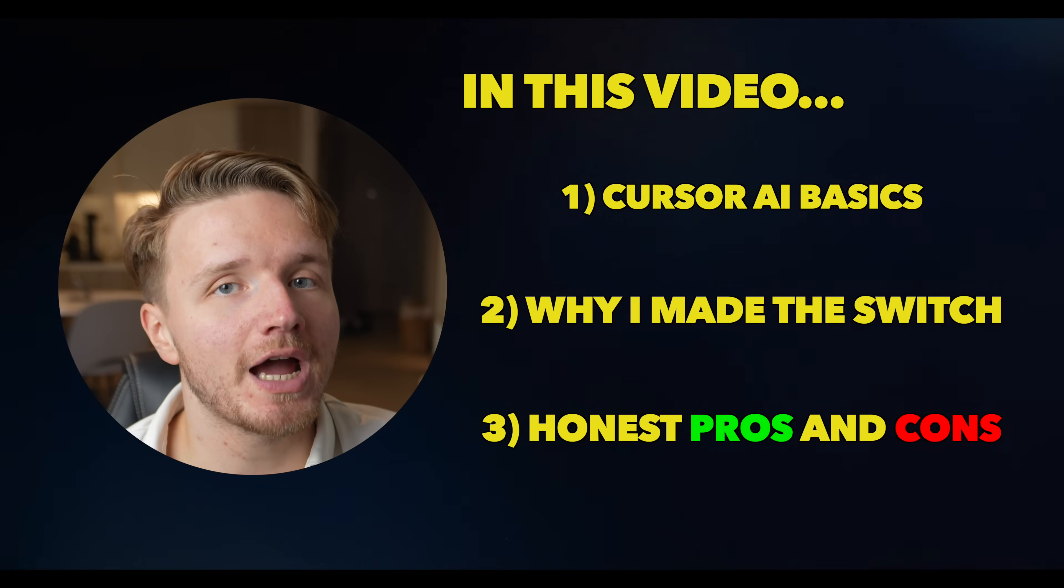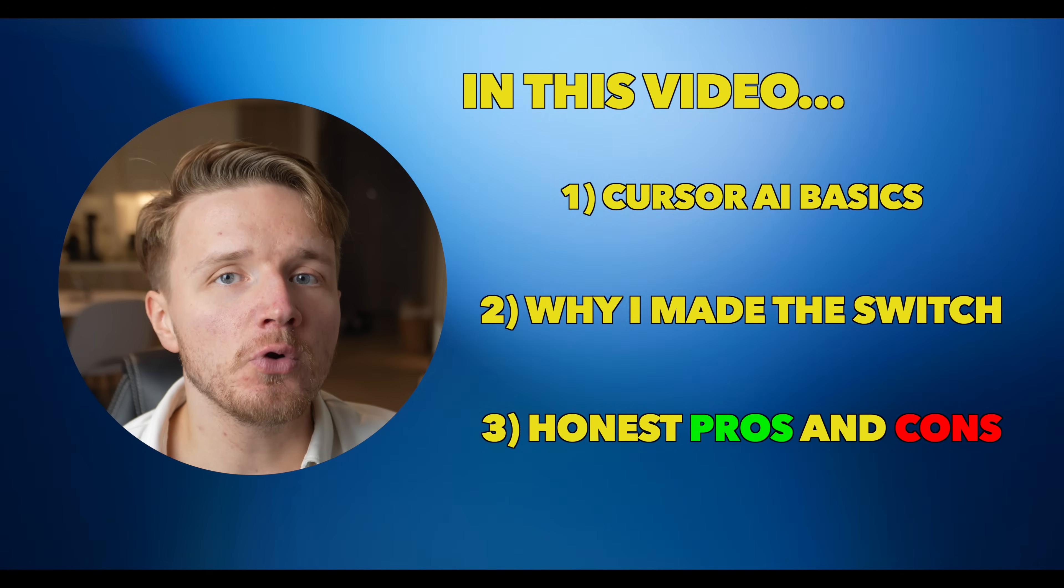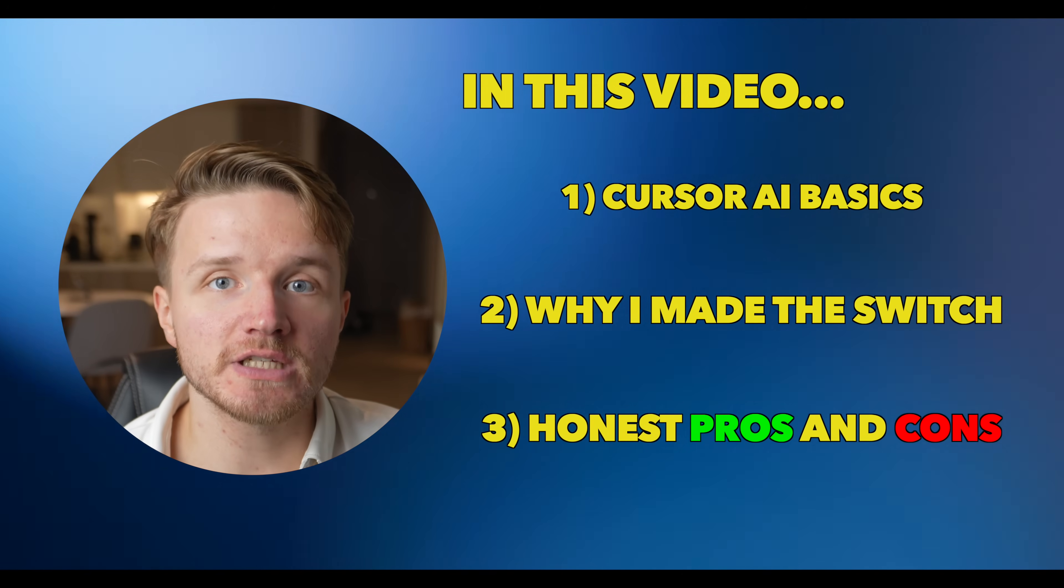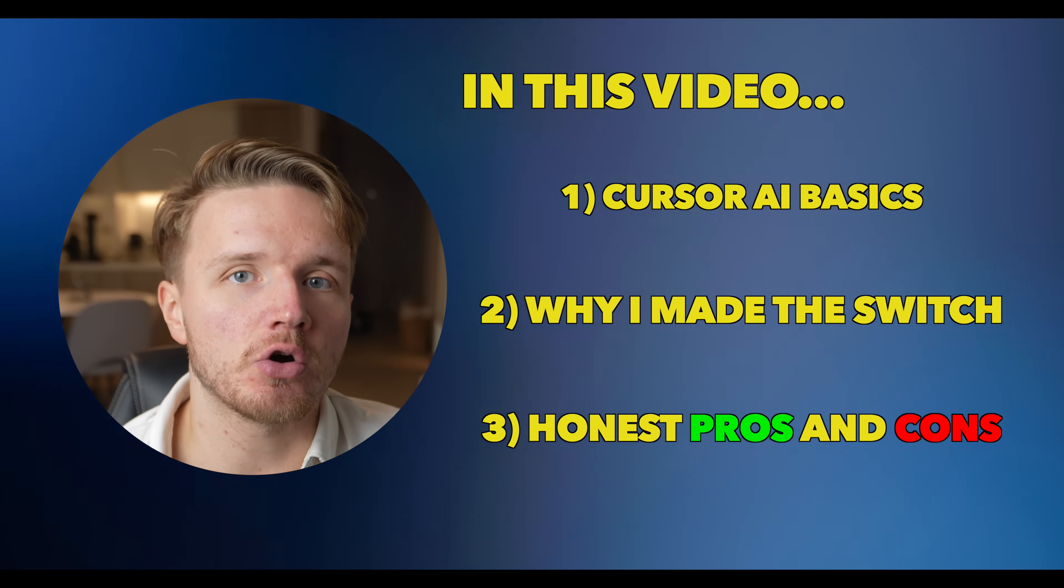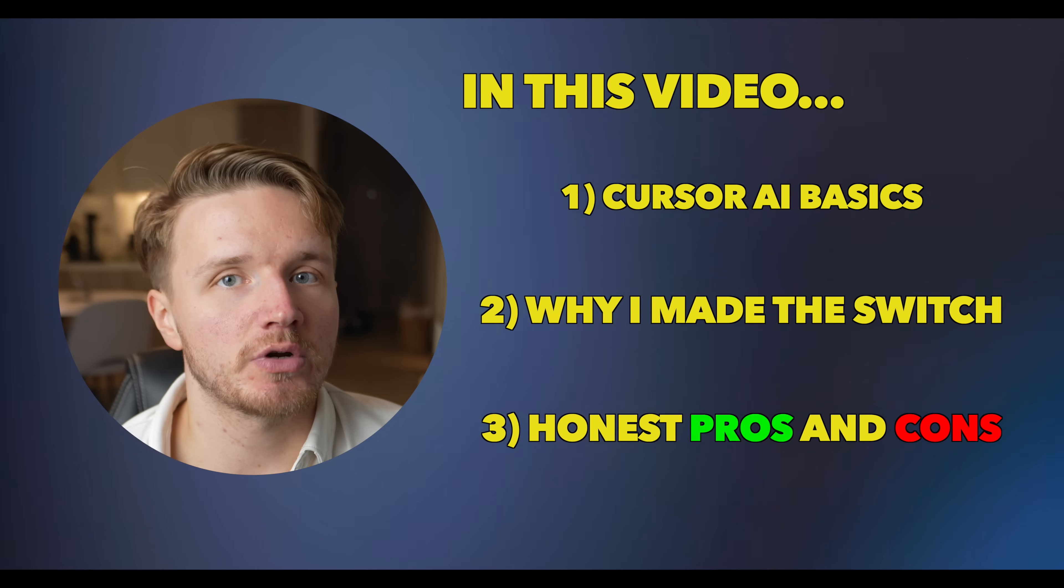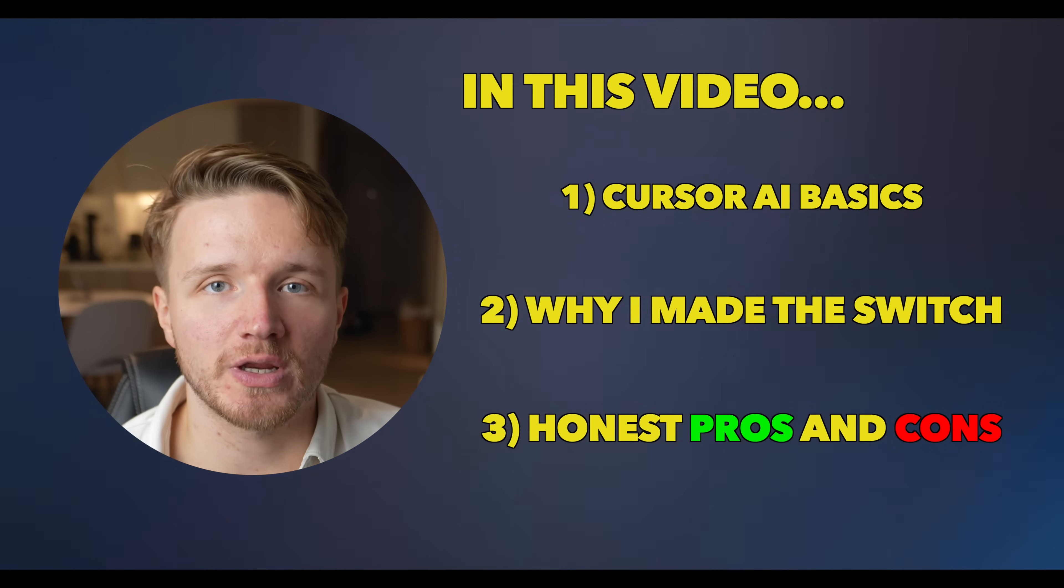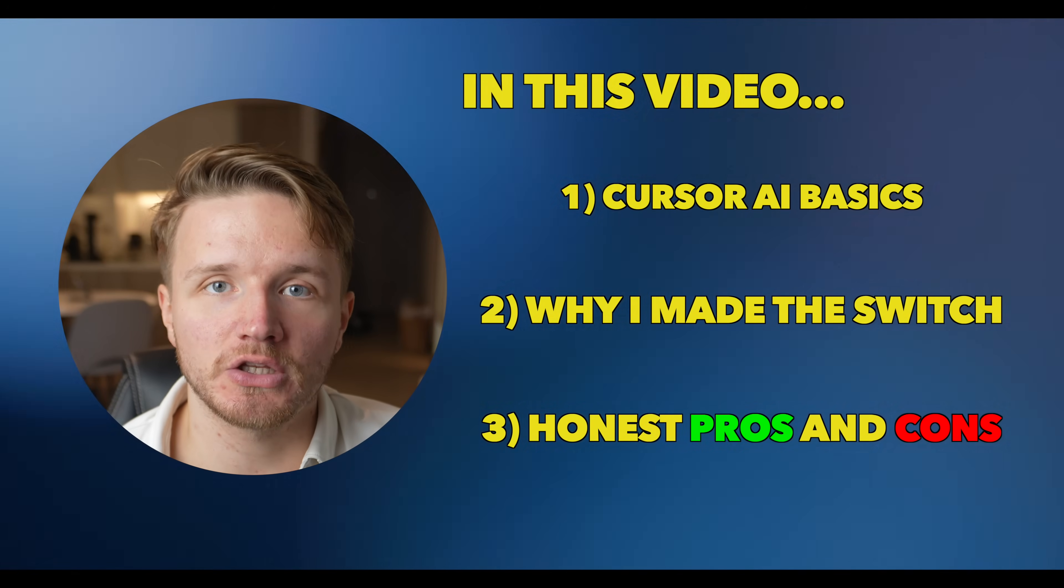So today I want to tell you why I have made this switch, as well as give my full list of honest pros and cons of using Cursor AI as someone who has now used it for around two or three weeks to build my new app. While I have moved on to it, it is not perfect and there are a couple of issues that I do want to highlight to you.